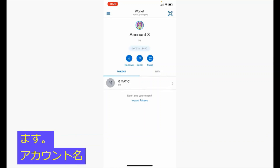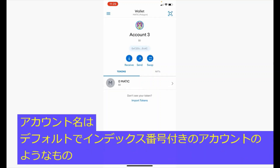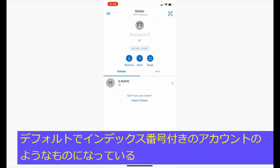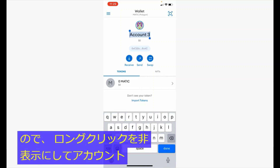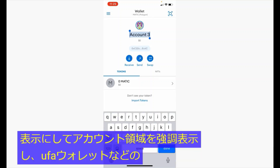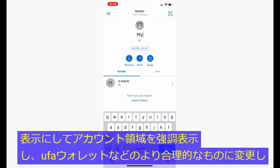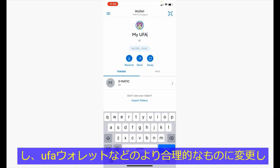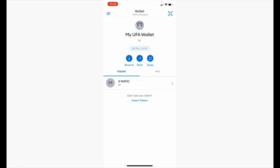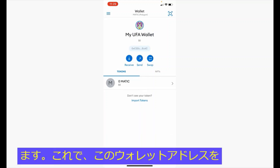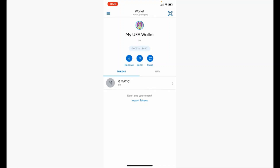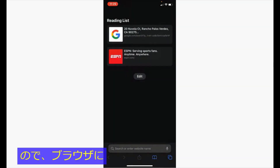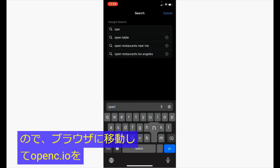Notice that the account name defaults to something like "Account" with an index number. So you want to long-click and highlight the account area and change it to something more reasonable, such as "My UFA Wallet." Now we are ready to connect this wallet address to OpenSea, so let's go to the browser and open up OpenSea.io.